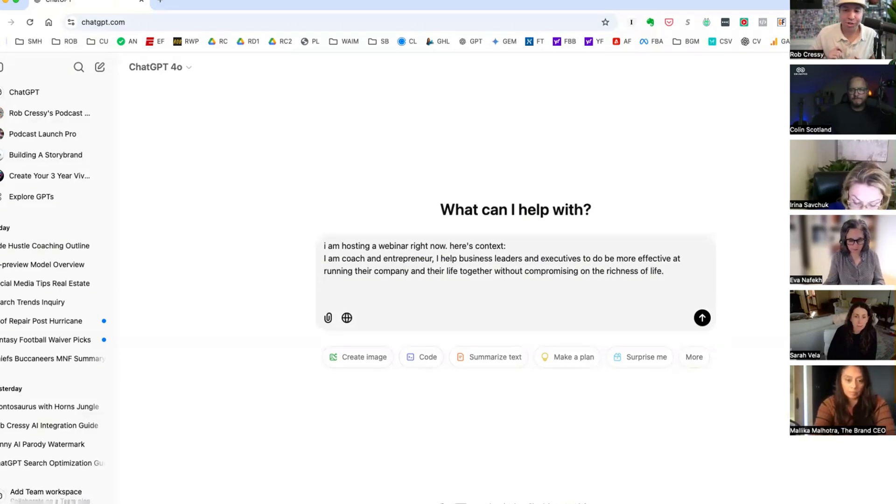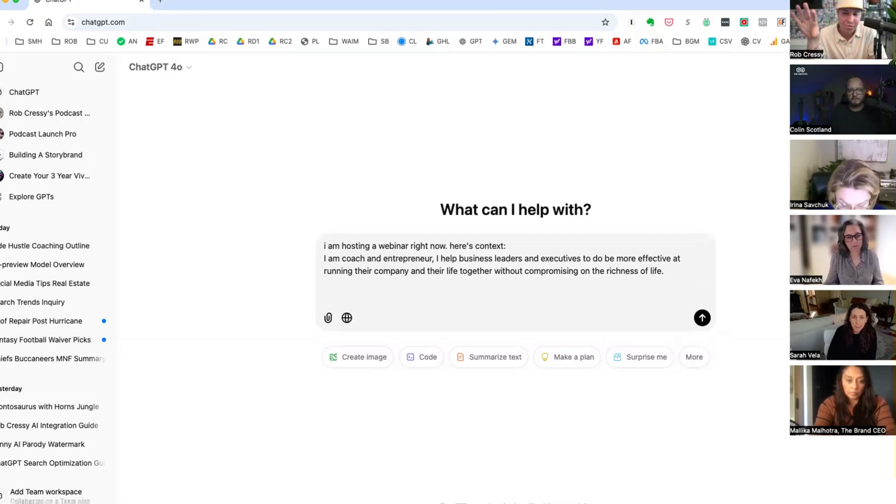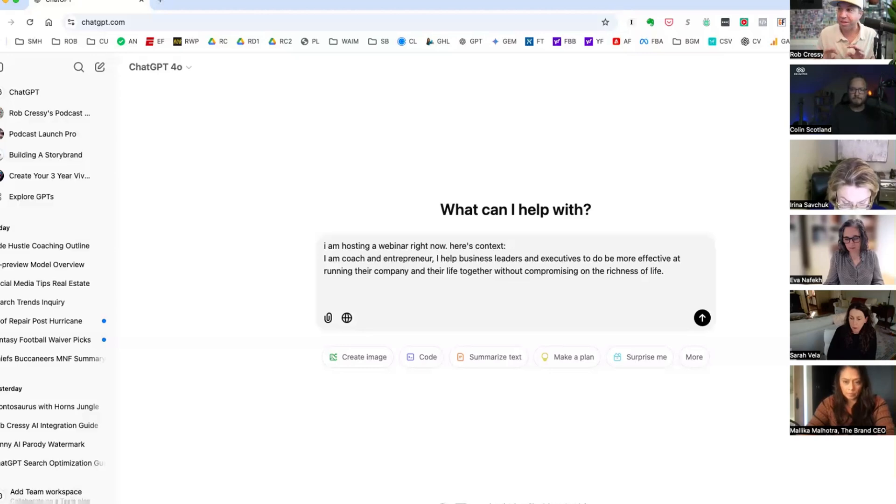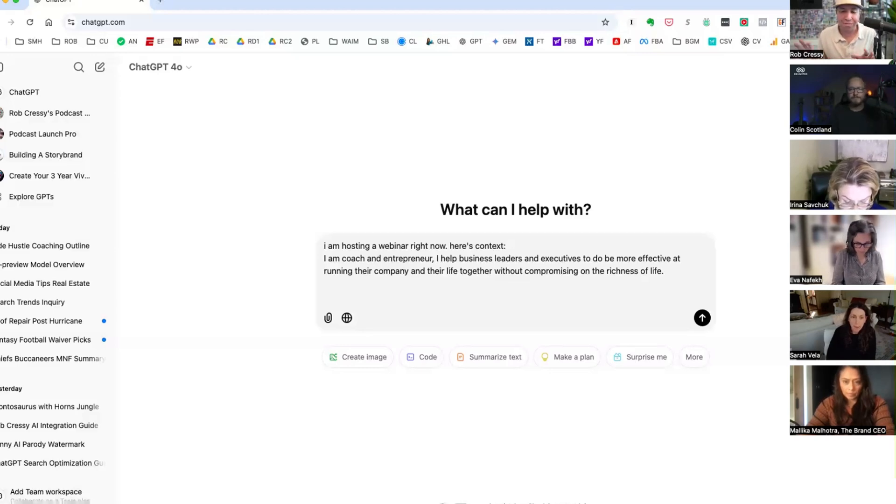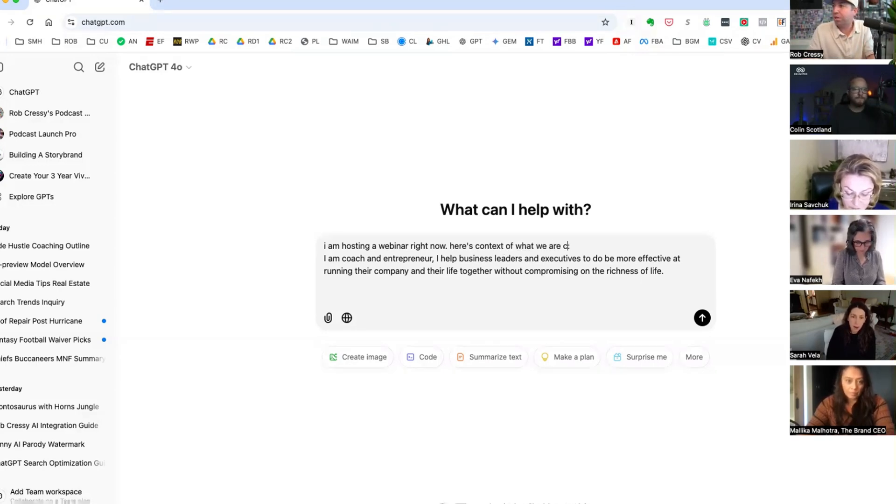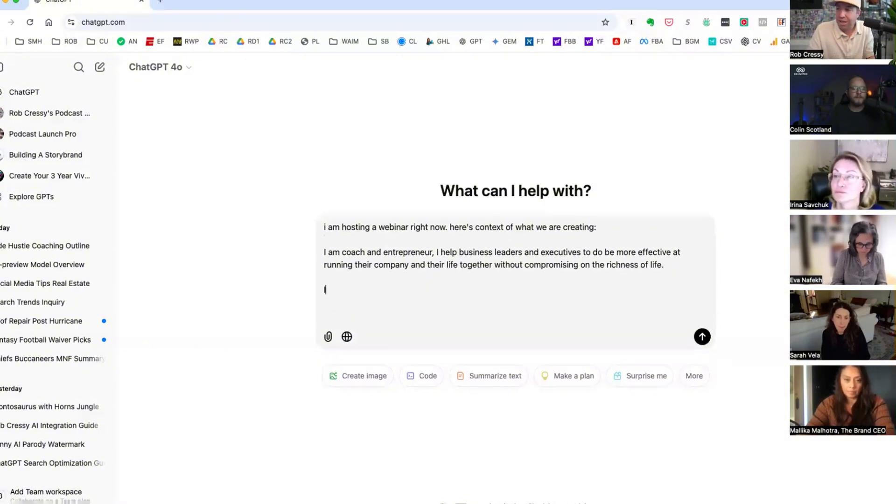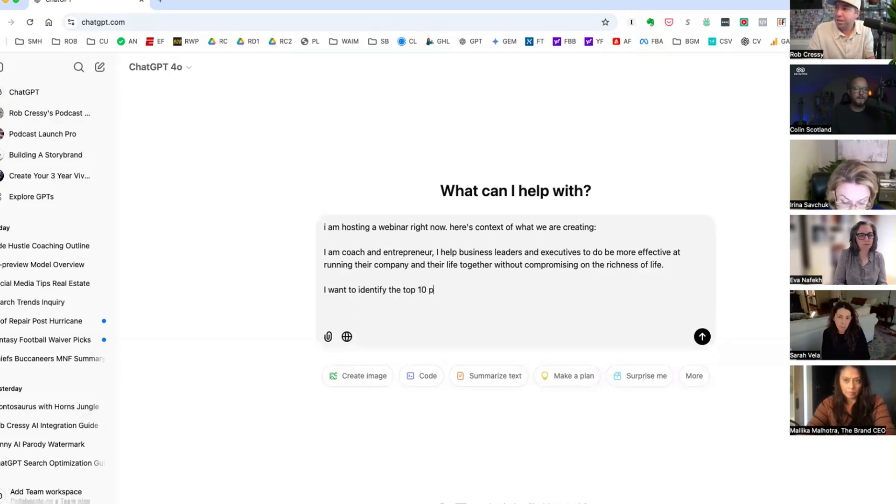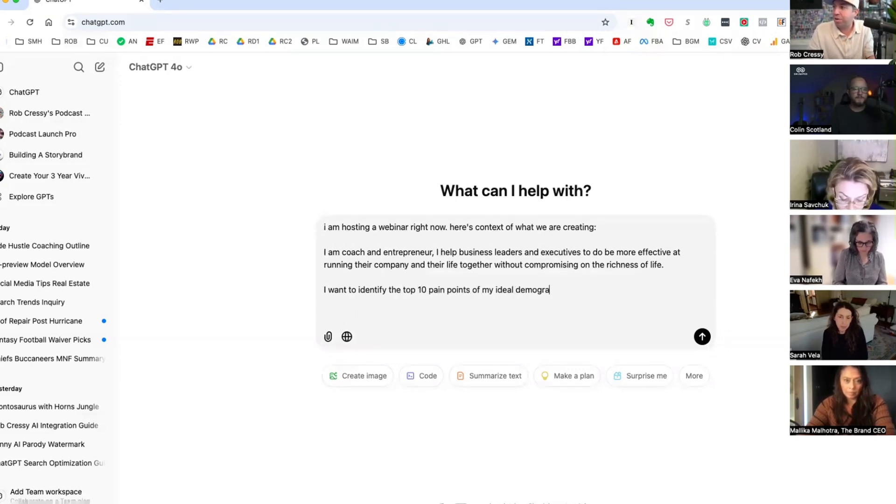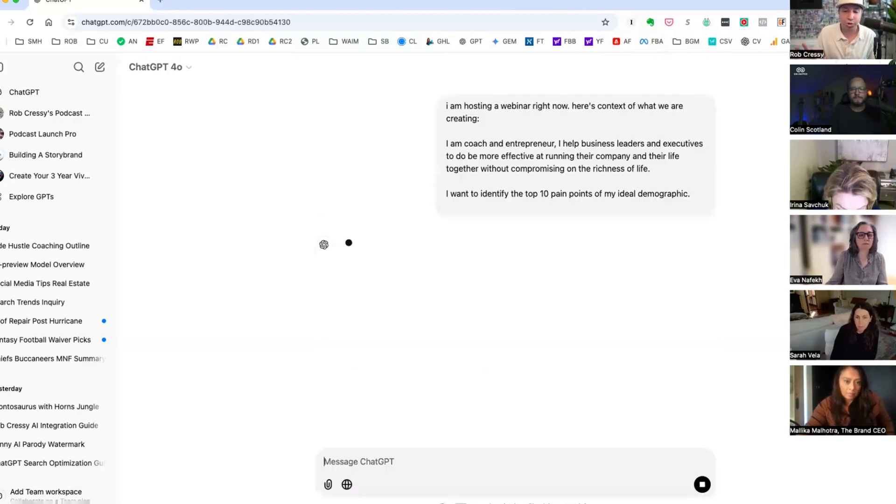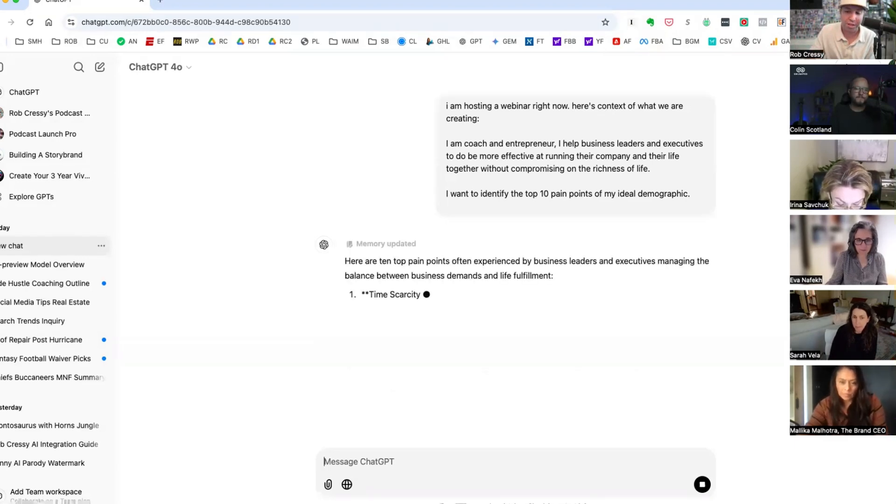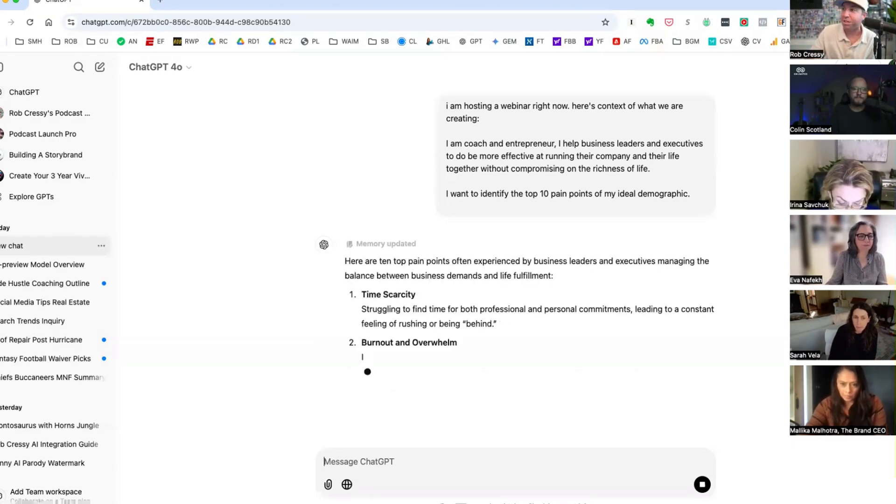So real-time nugget for each of you. Take what is in your head and get it out of your head. So when Colin is saying this, I'm just typing this. ChatGPT picks up on this. Here's the context of what we are creating. And I want to identify the top 10 pain points of my ideal demographic.